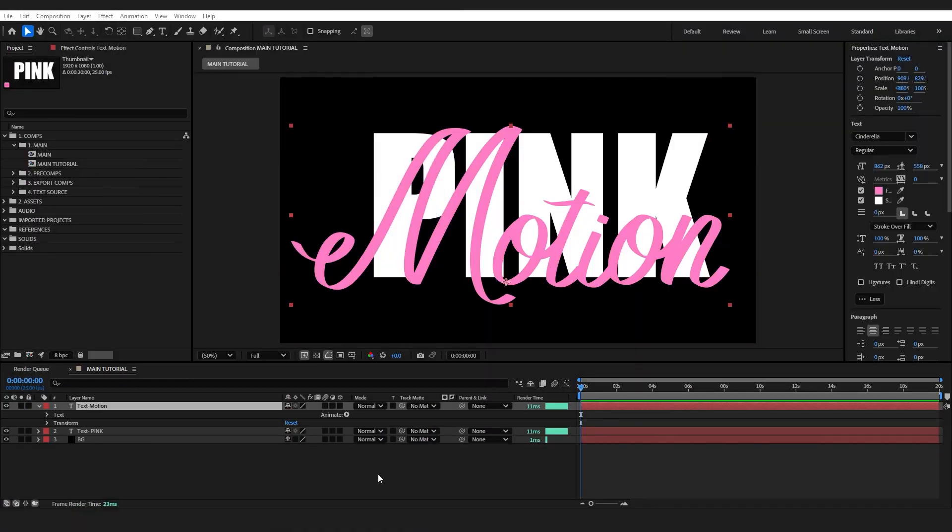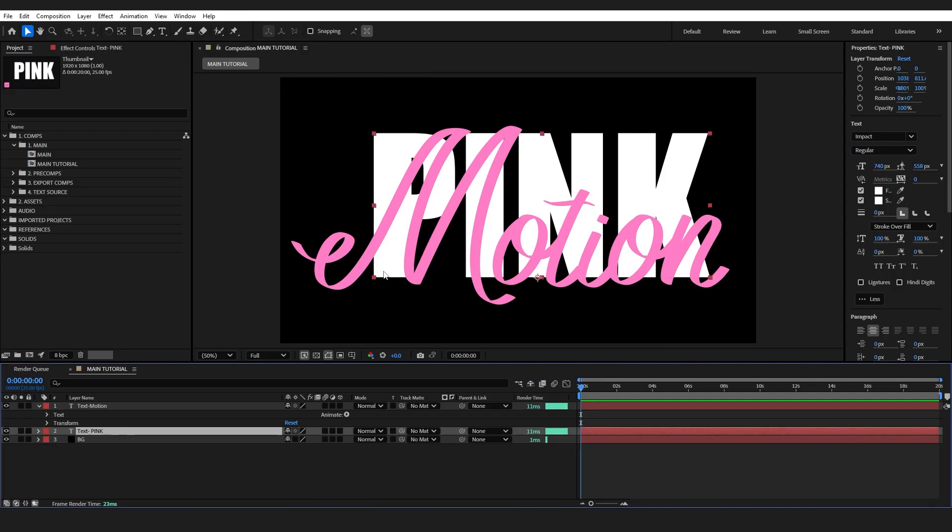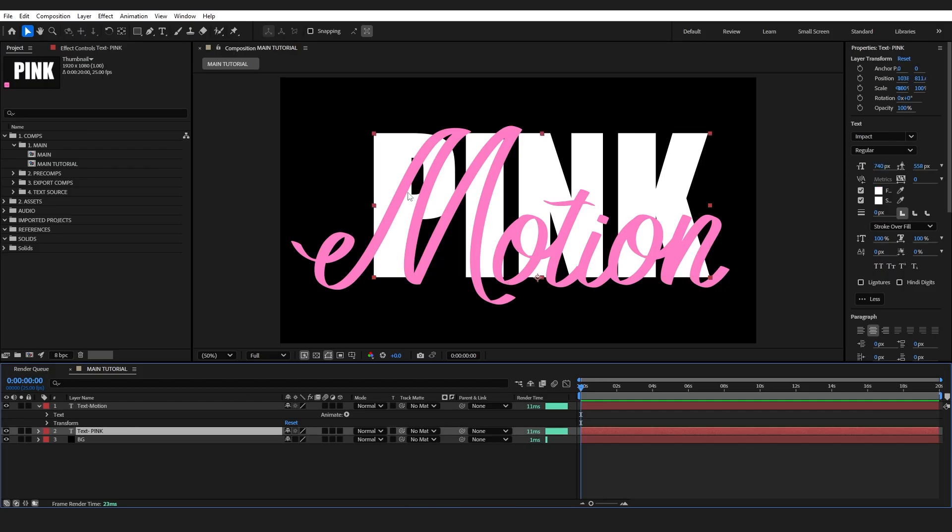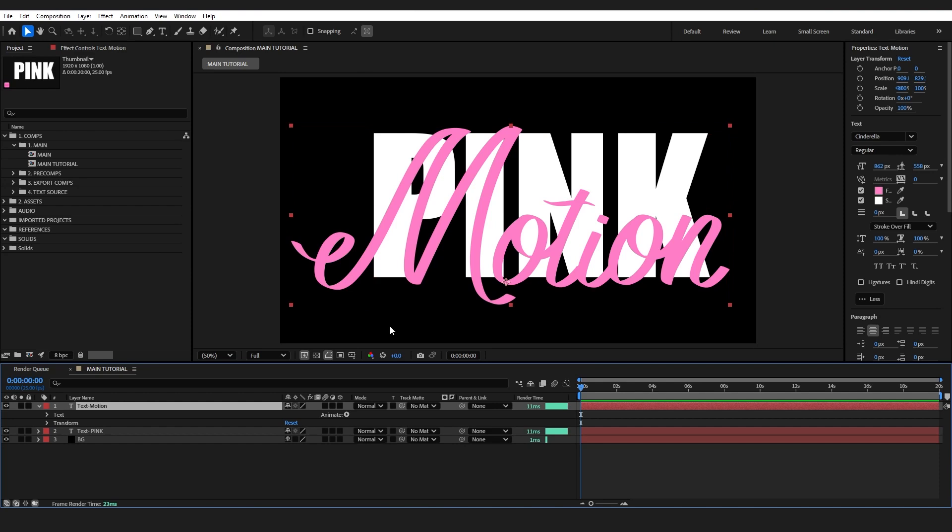To pull off this effect you need your back layer and a more fancy text that's going to intertwine. In my opinion this is the hardest part of pulling this effect off, just finding the right two fonts to look right for whatever words that you're using. So my fonts are Impact for the back one and Cinderella for the front intertwining text. If I can remember where I got this from I will leave a link in the description.